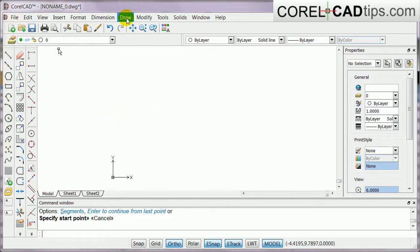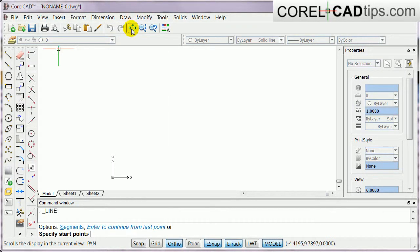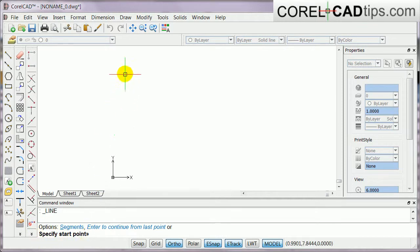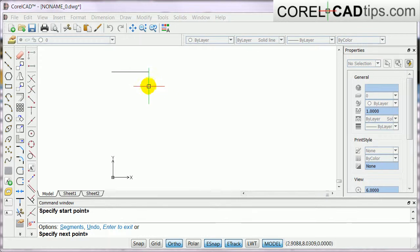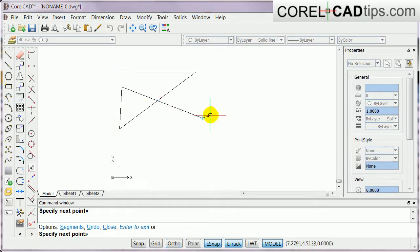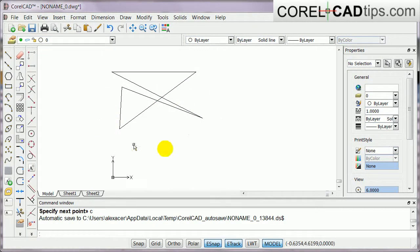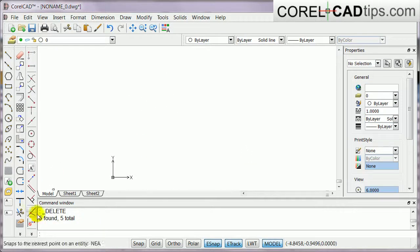Number one, you can go to the menu and click on Draw, because it's a drawing tool, and then click on Line. When you click on Line, the command line asks you to specify a start point. Click your first point in the graphics area, then it asks for the next point. Turn off Ortho, and type C to close.